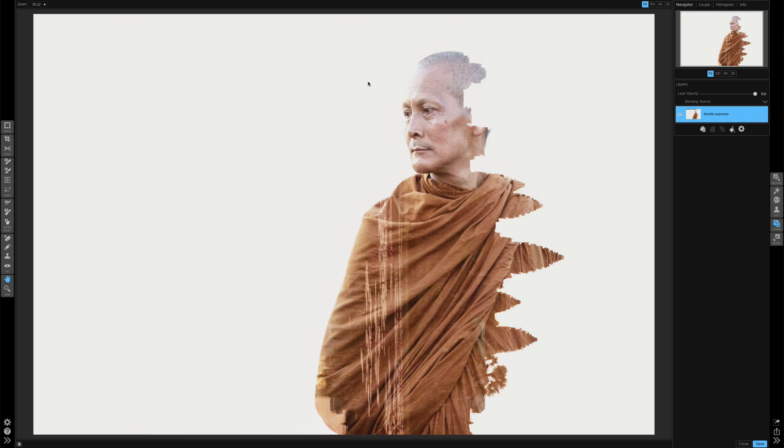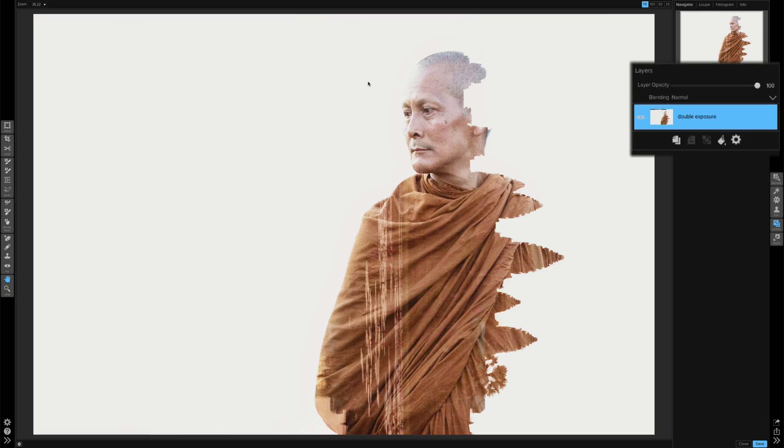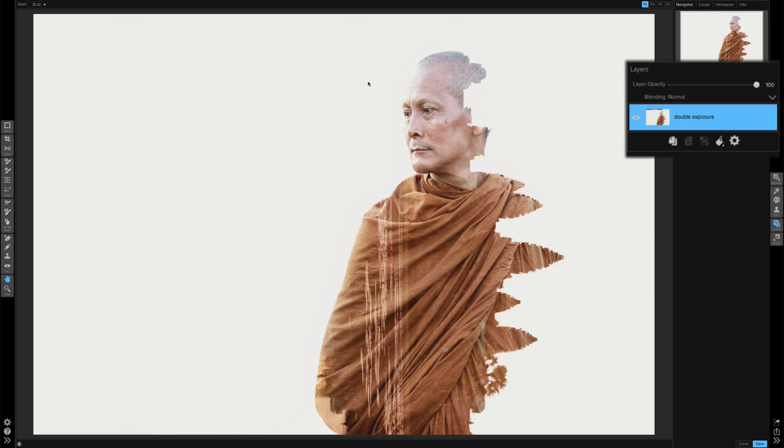This image has a slightly off-white background from an effect that I created in On One Effects. So I'm in On One Layers right now and this document only has one layer, but if you have a document that has more than one layer you're going to want to make sure that you have the top layer selected.